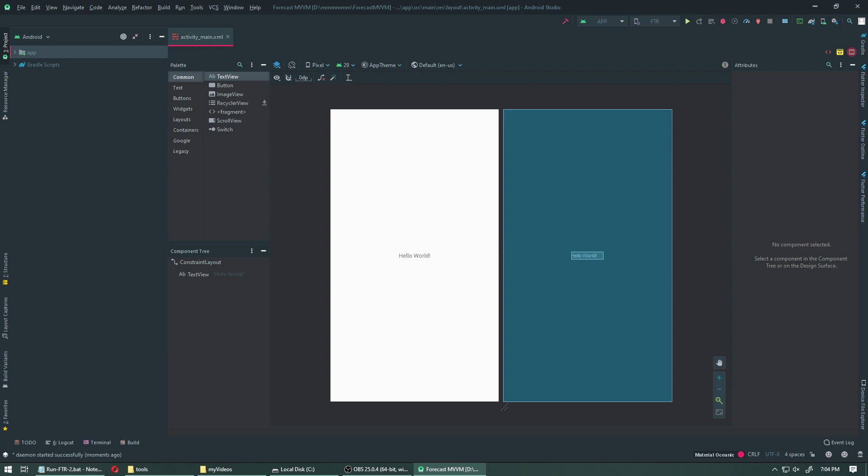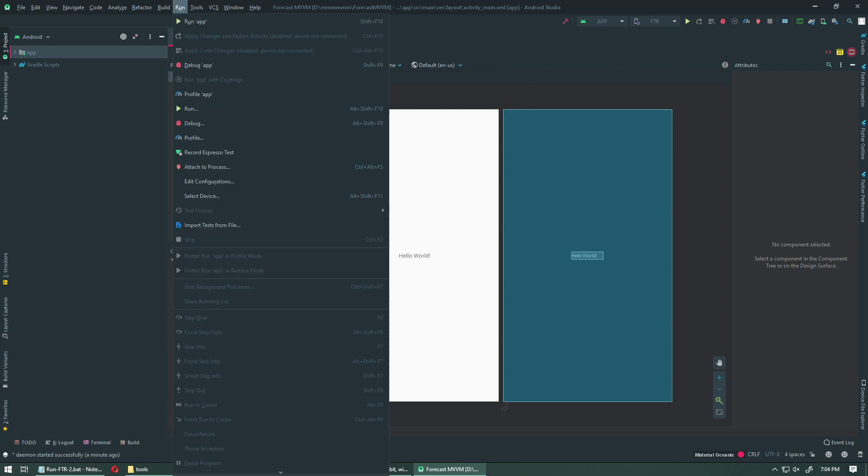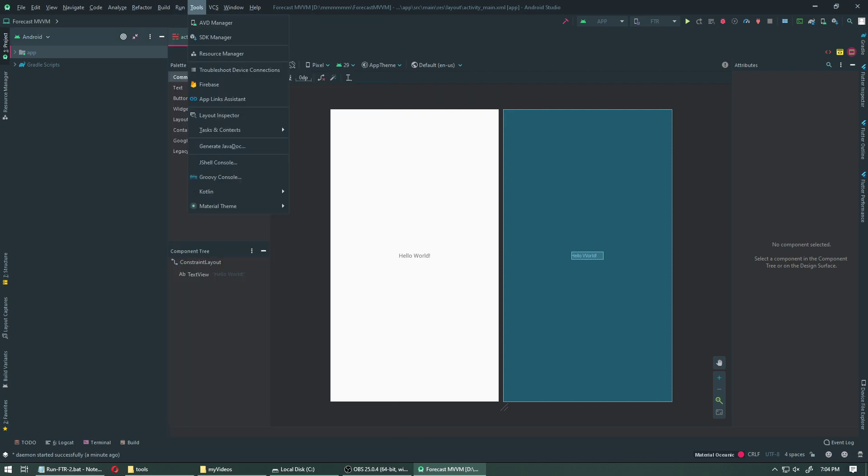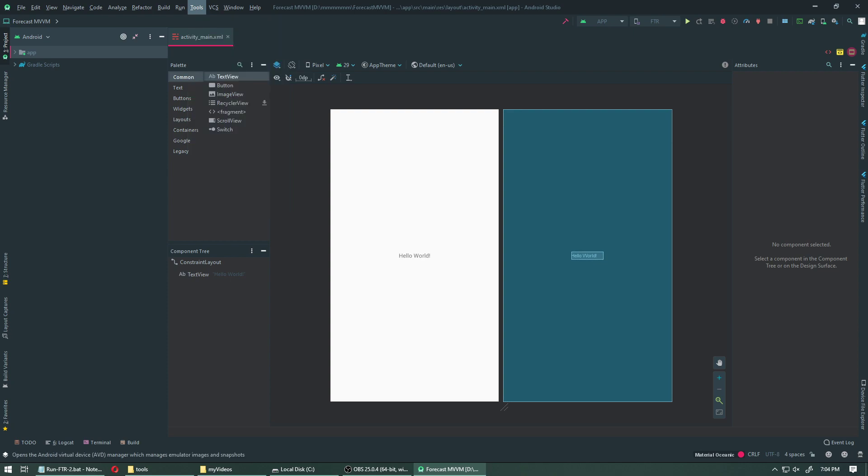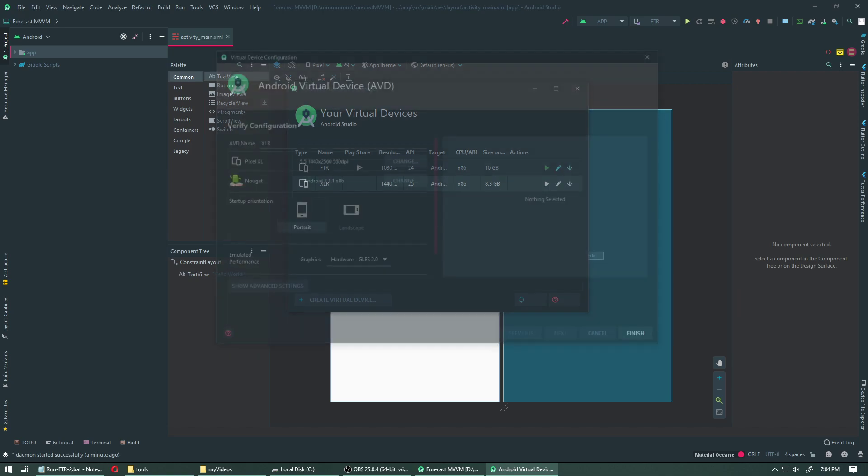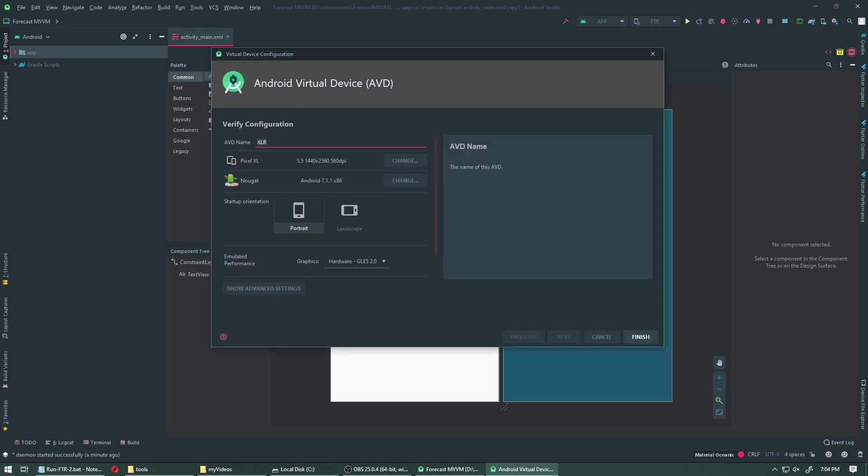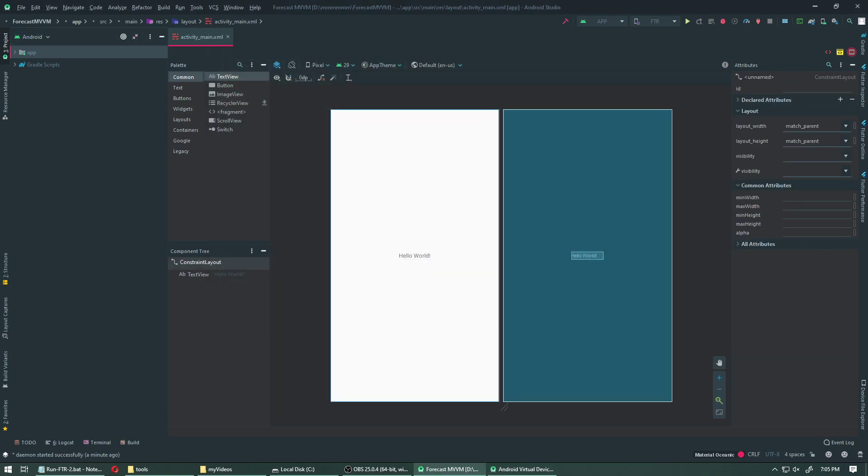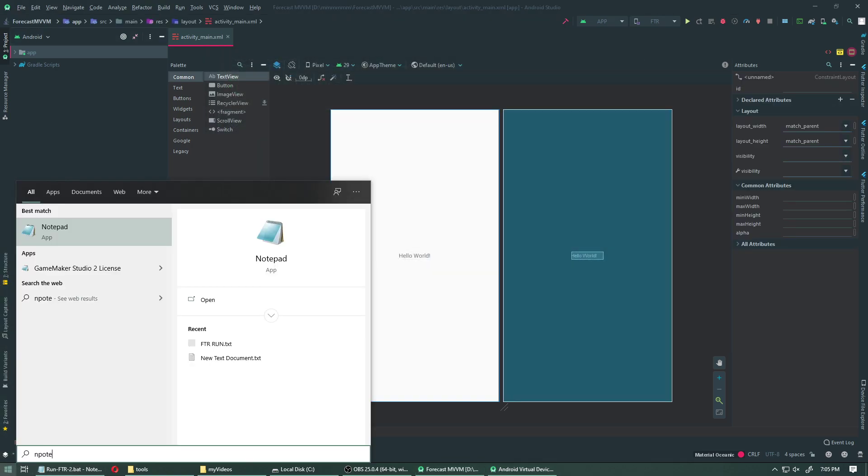So first run your Android Studio and we need the name of the device. Go to AVD manager and look at the names. One is named FTR and one is named XLR. Your device's name might be different. Whatever it is, make sure to copy that name and put it in a notepad file because we're going to be needing them later.